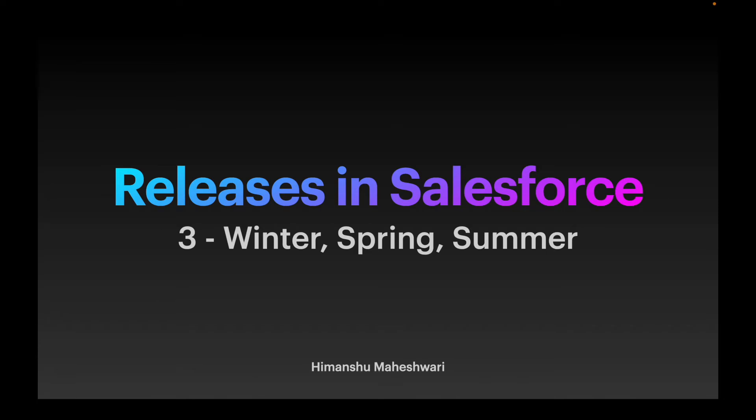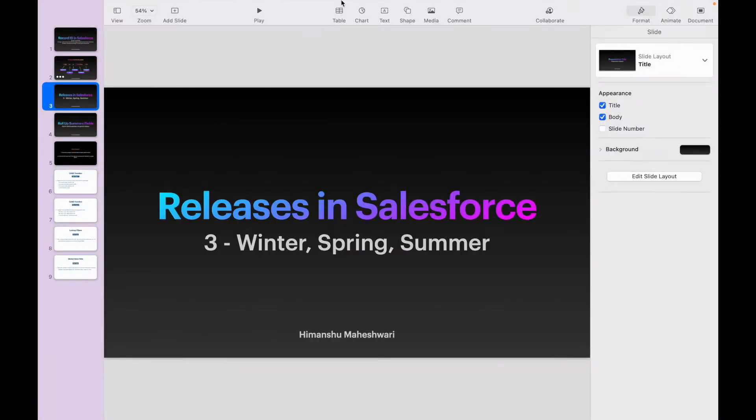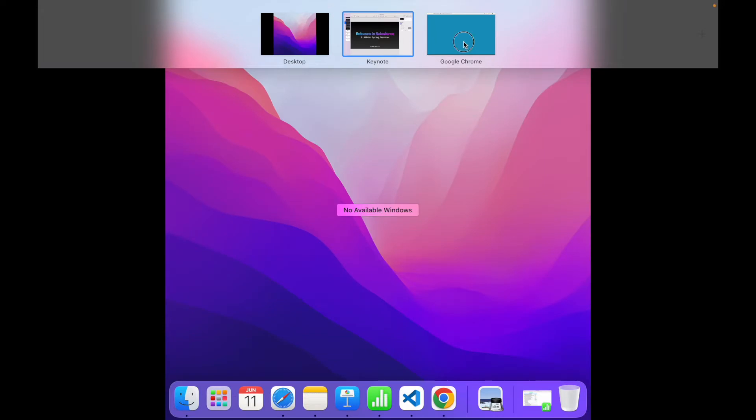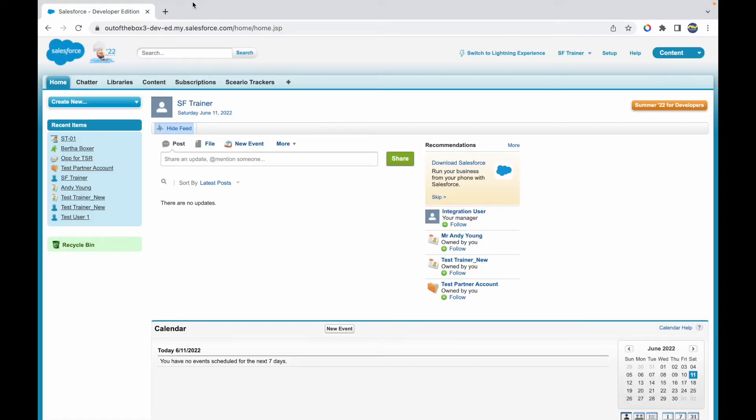Now how do we check what release our org is currently in? Let's take a look at that. I have this org right here.